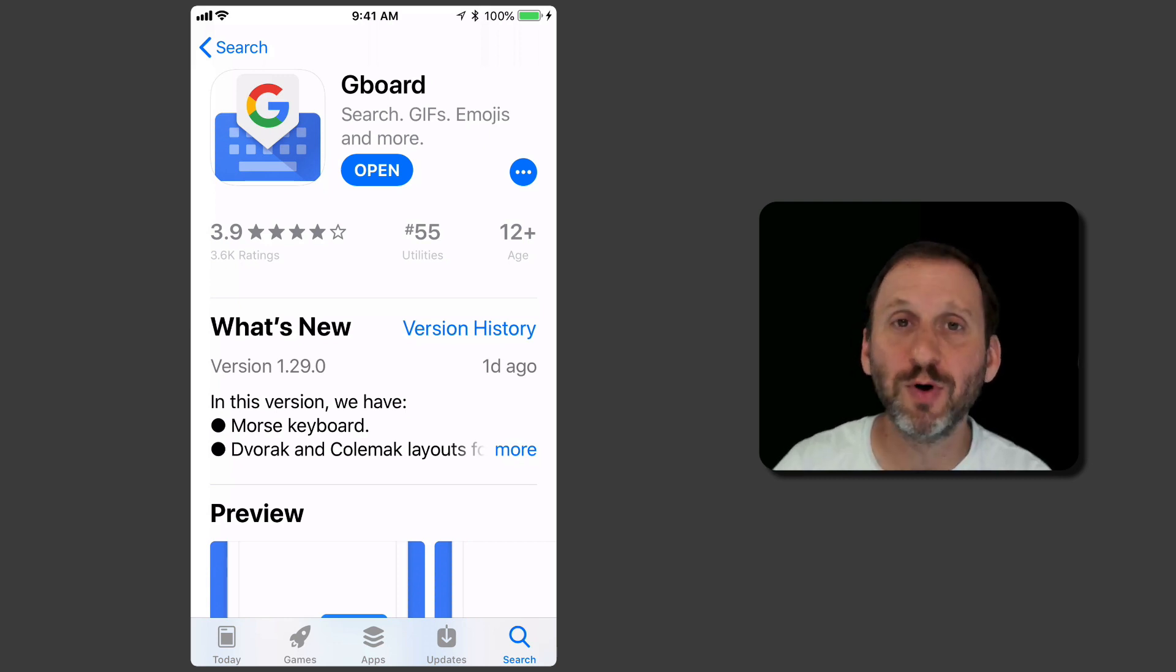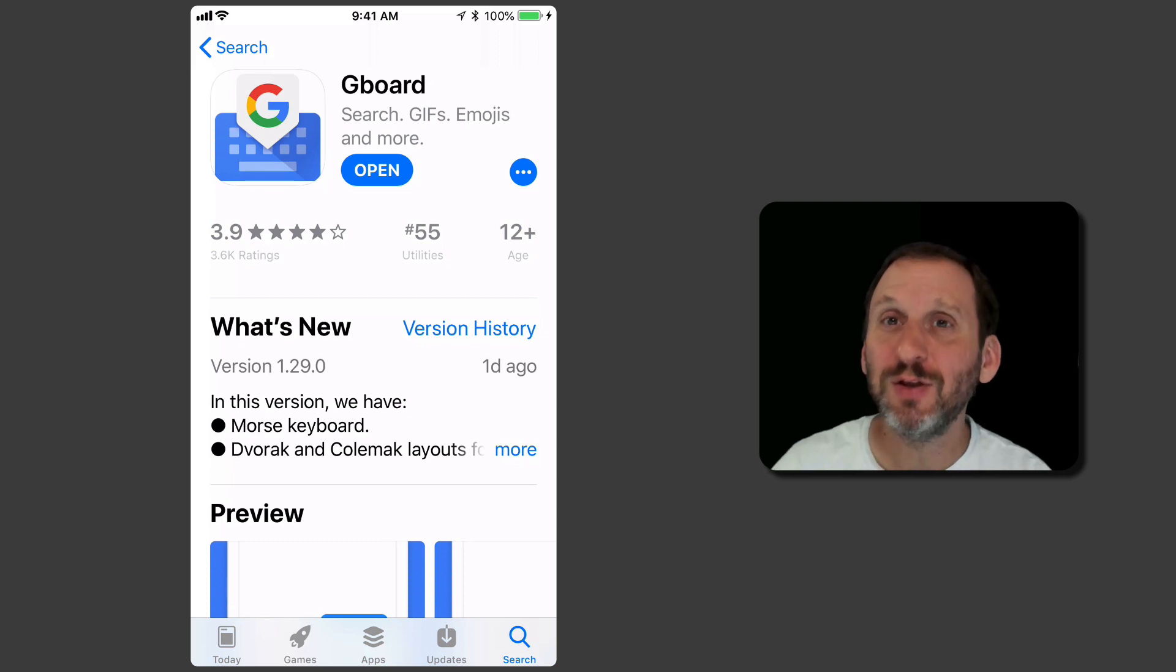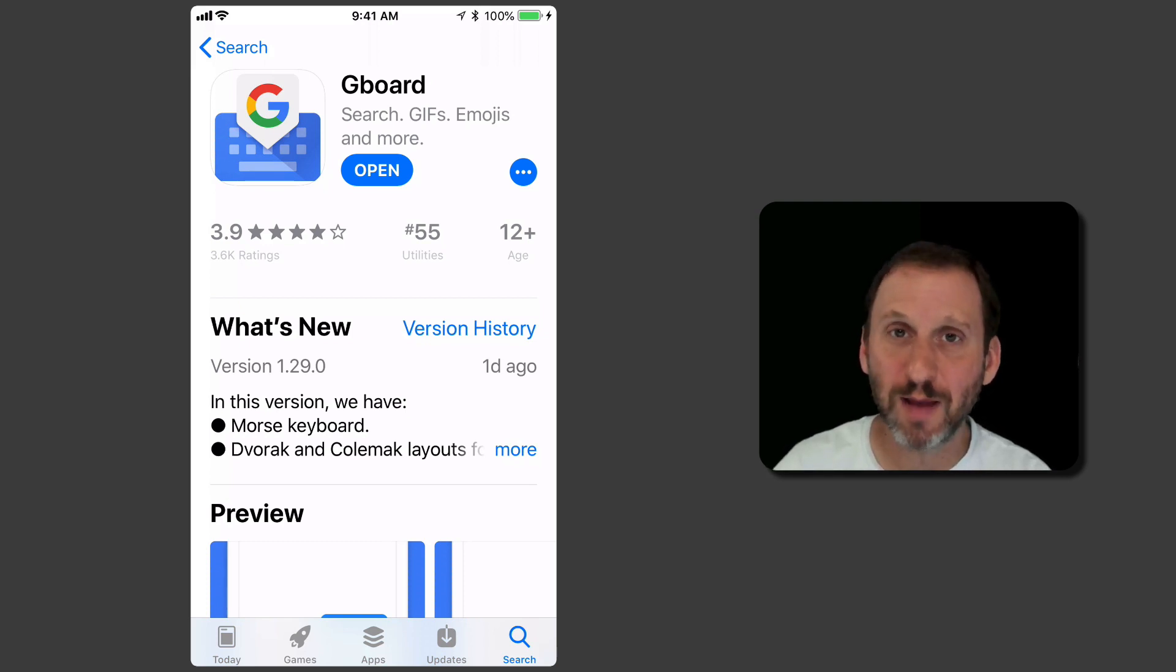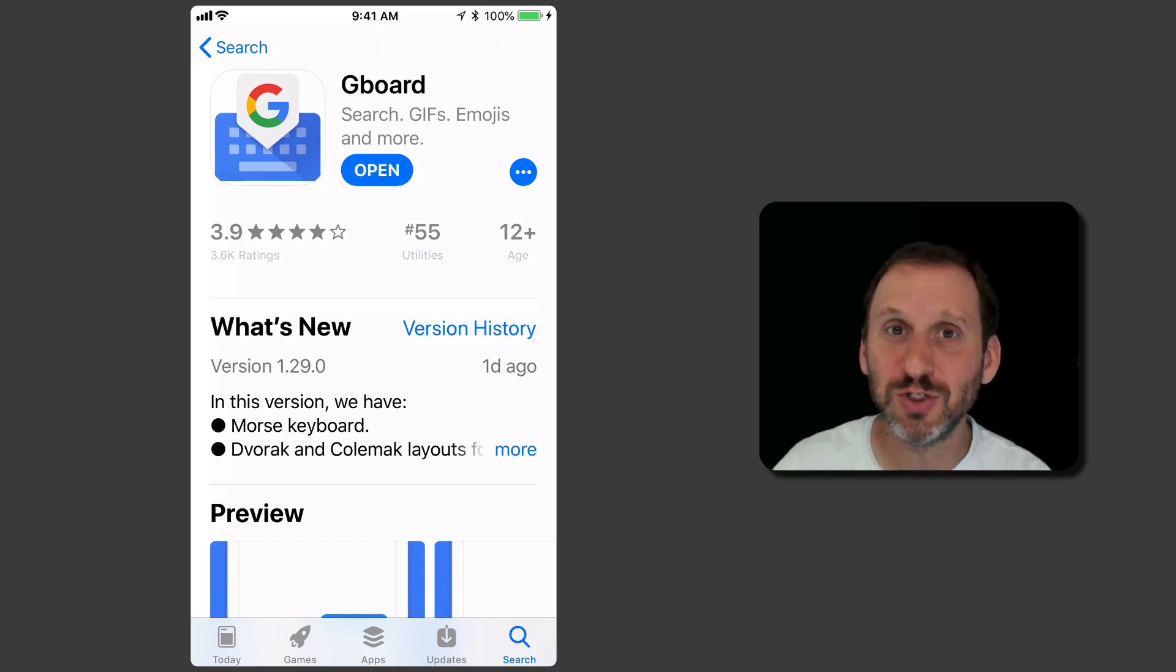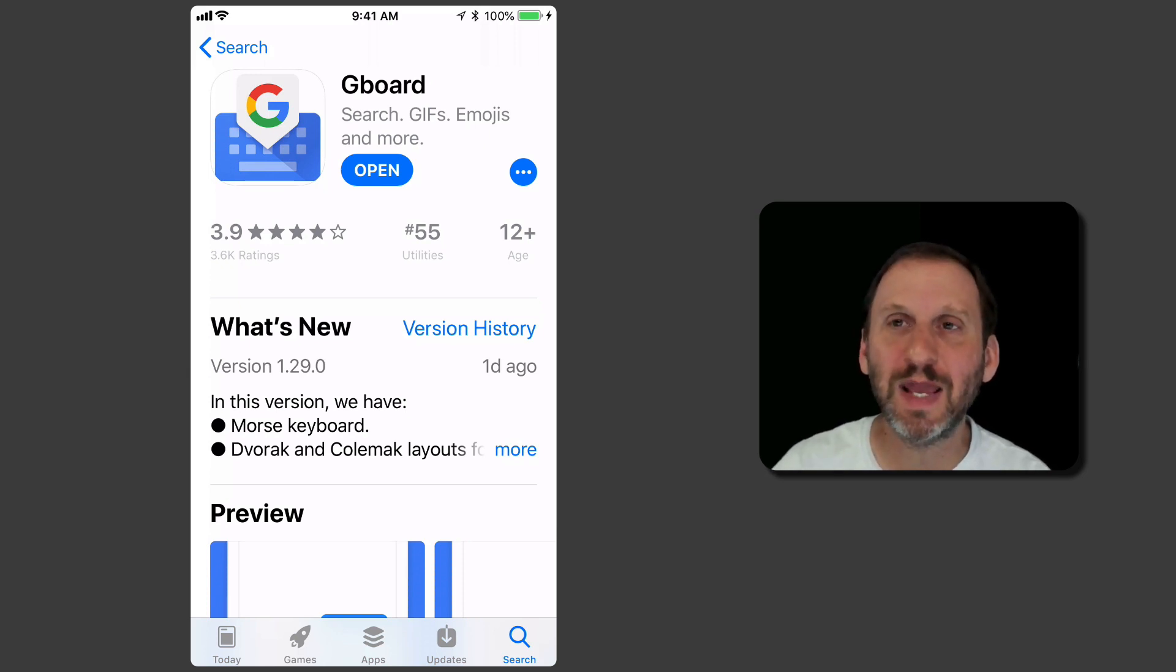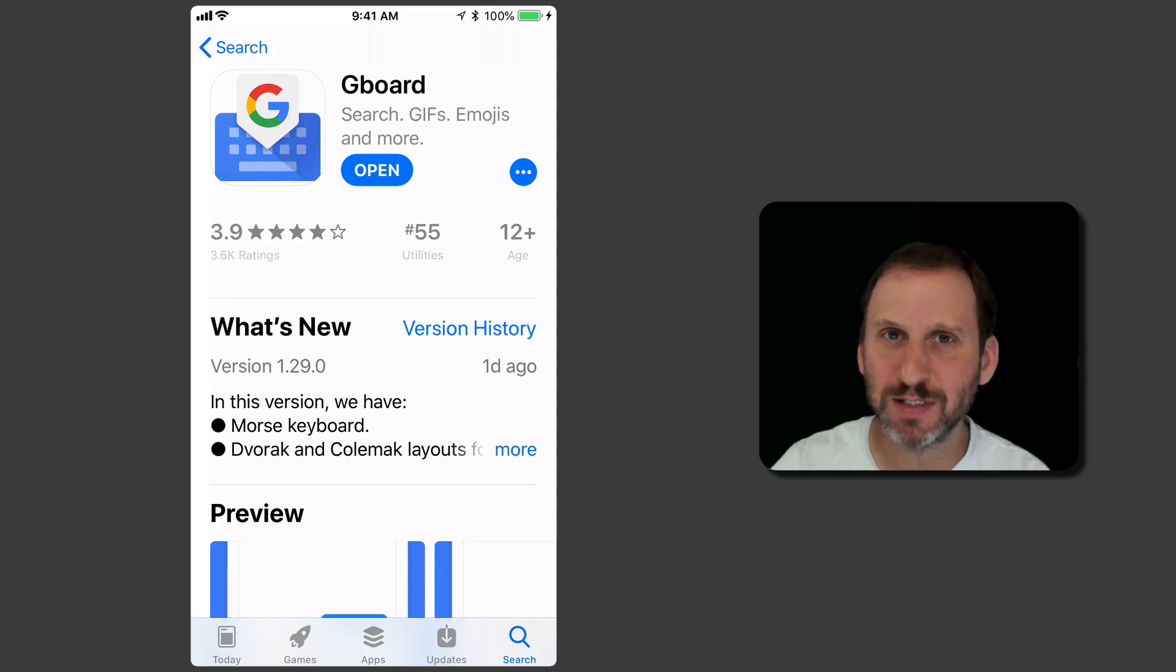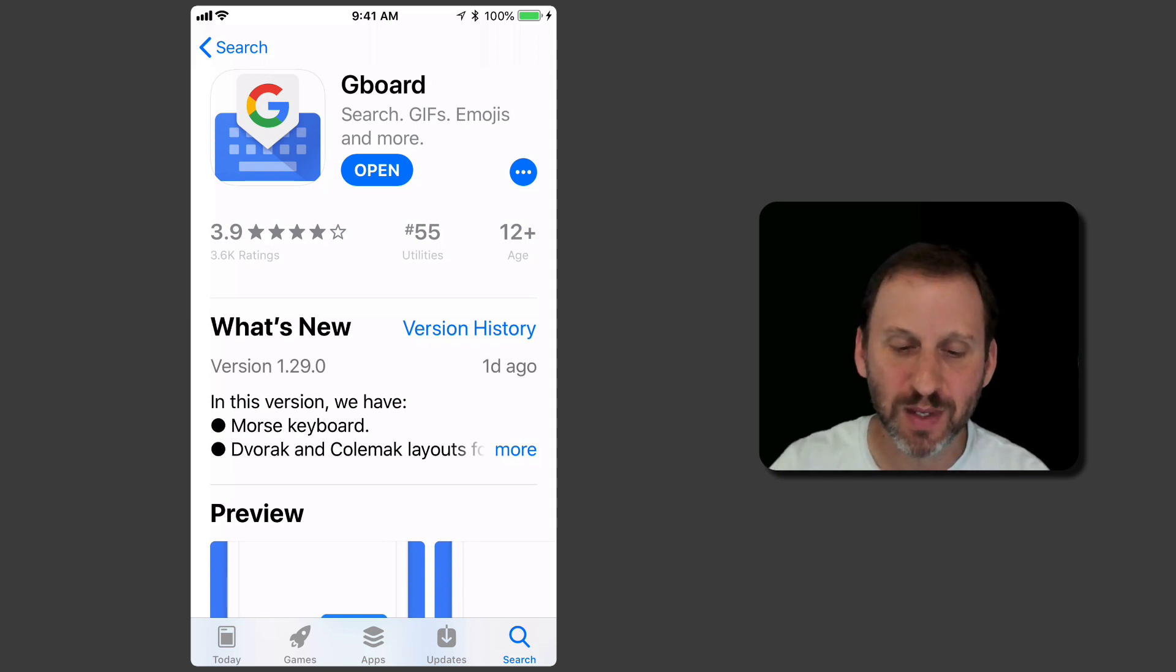You get Gboard by going to the Gboard app in the App Store. Previously you could get this by going to the Google app. If you got the Google app, it included the Gboard keyboard. You're going to want to turn that off, disable that, and use the one from the official Gboard app now because that's the only one that seems to have Morse code.